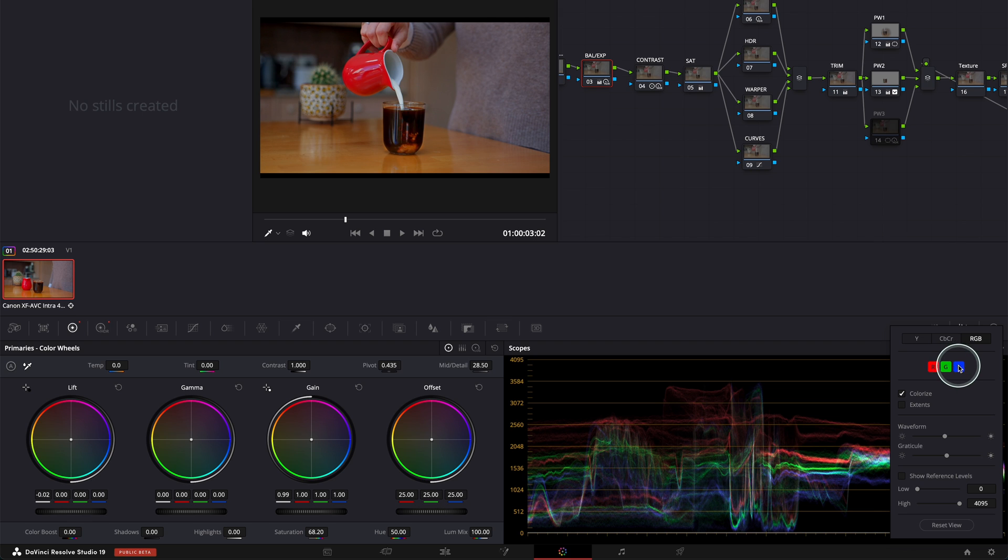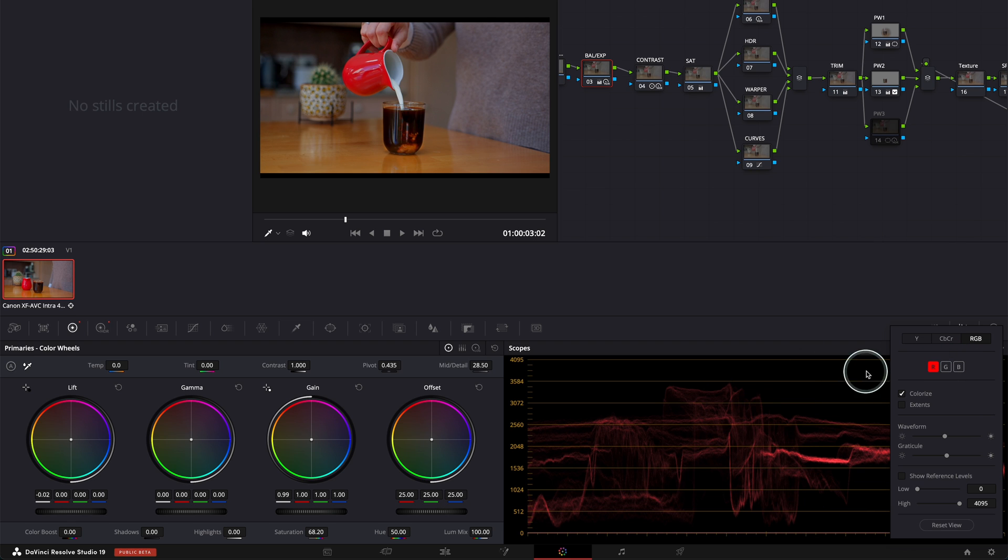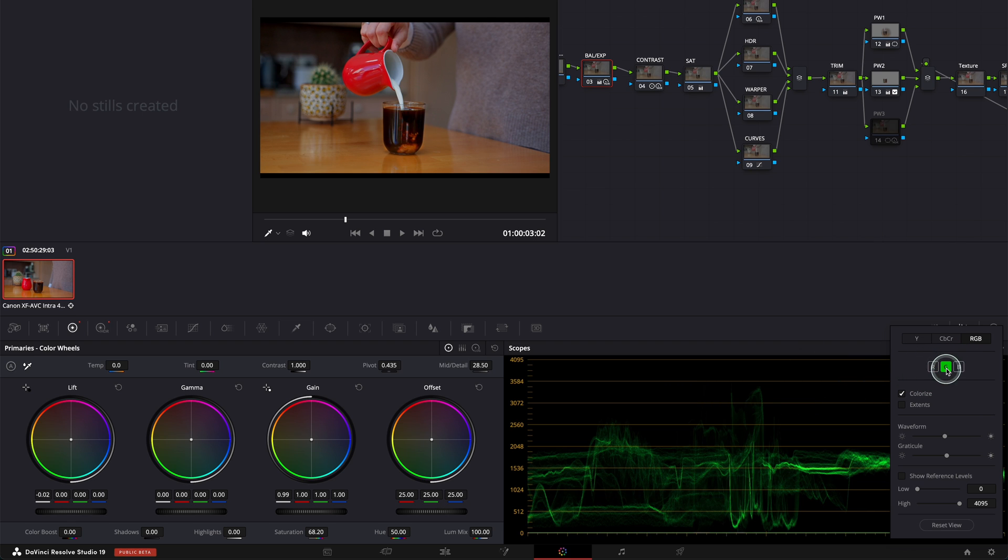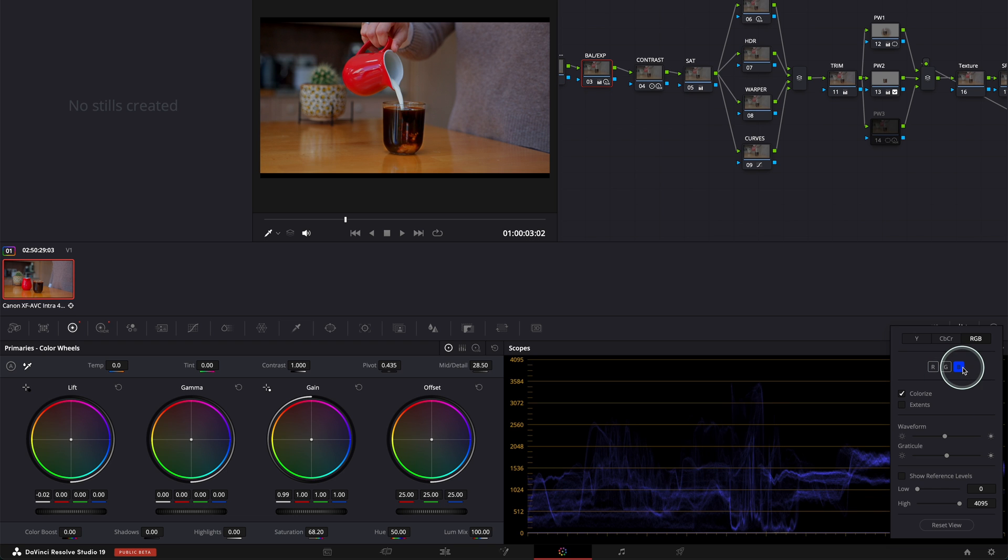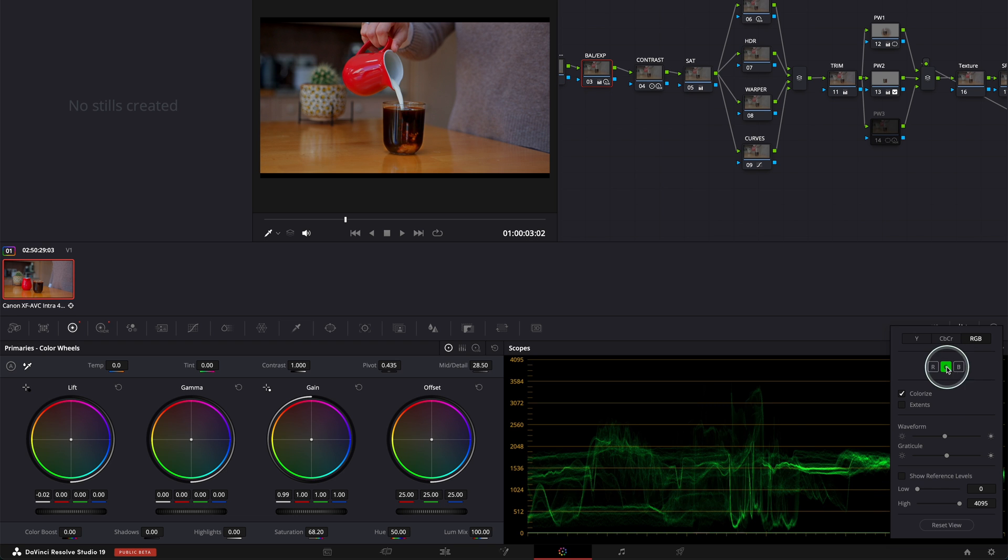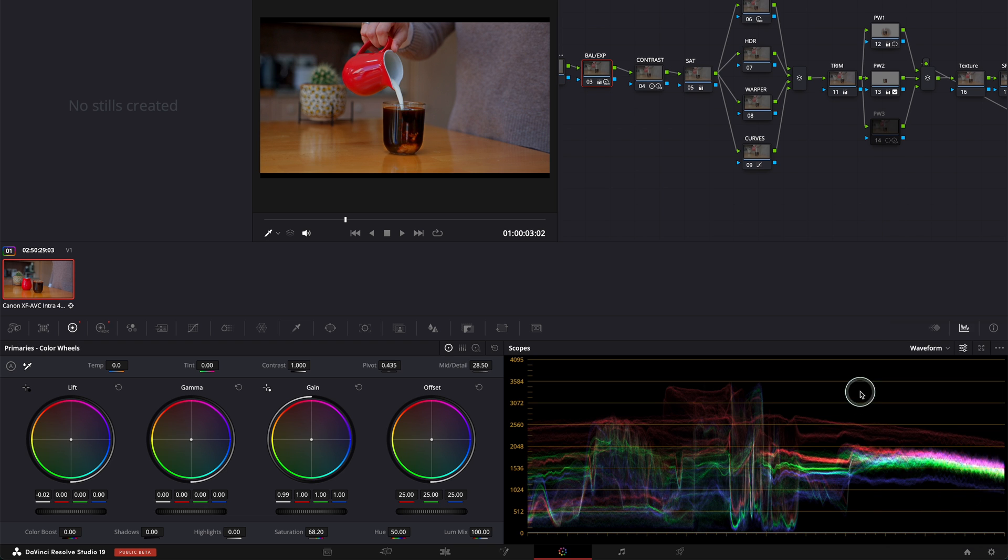If I wanted to have just the red channel, I toggle this on. If I want to have just the green channel, here it is. If I have only the blue channel, then here it is. If you want to have them all together, just press them all together. And this is it.